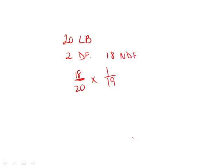And then we only have 17 possible non-defective because we already chose one here in the first grab. So again, grabbing twice, the same as simultaneous.